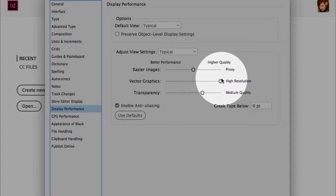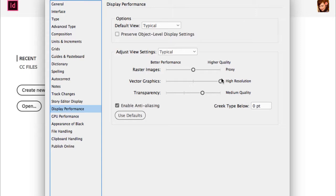If you get EPS files, they may look like they have a white box behind them when there is none. In all versions of InDesign, setting vector graphics to high resolution will help show the transparency that's on an older EPS.